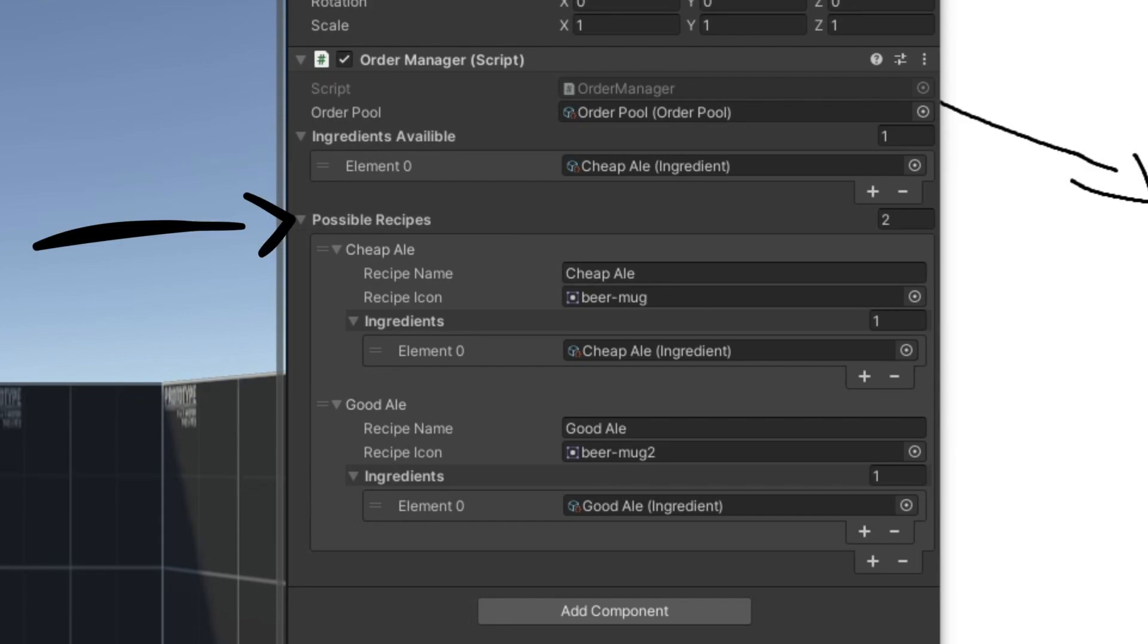From these available ingredients, there will be a list of possible recipes that the customer will request from. So as you add ingredients over time, it increases in complexity.